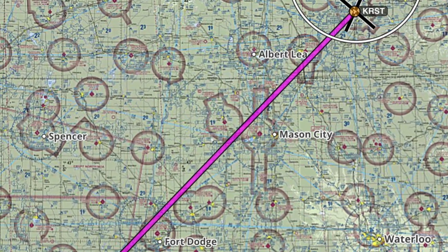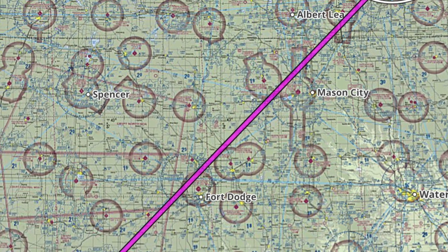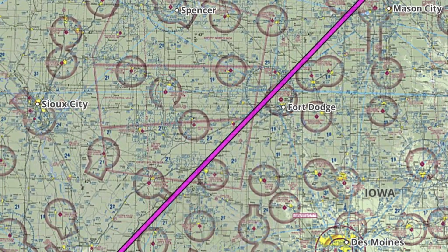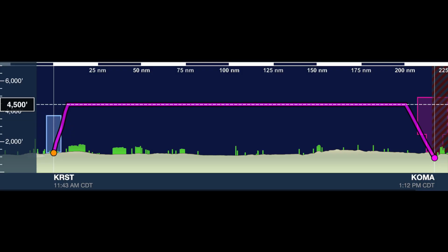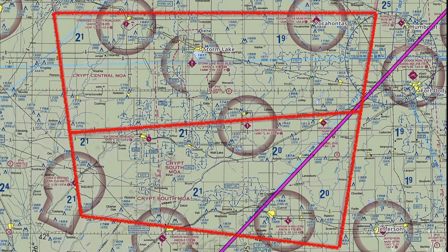Let's start with a scenario. You and a friend are flying your Archer 3 from Rochester International Airport, KRST, to Epley Airfield in Omaha, Nebraska, KOMA. Your plan is to fly in and visit Fontenelle Forest to climb, zip, and swing through the old growth tree canopy. You've decided on flying at 4,500 feet MSL.